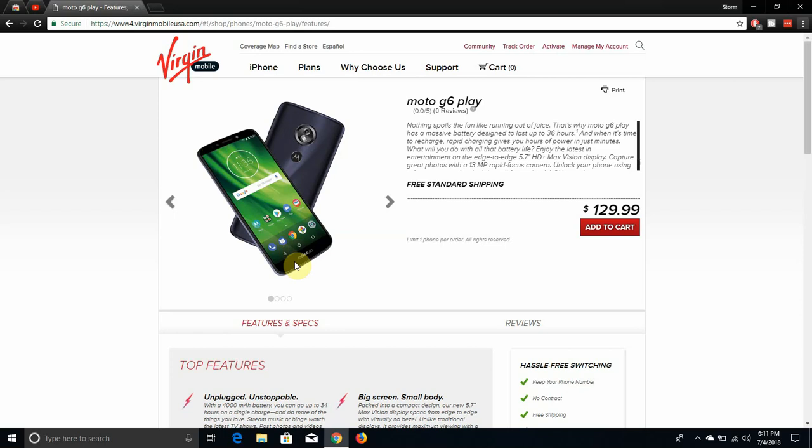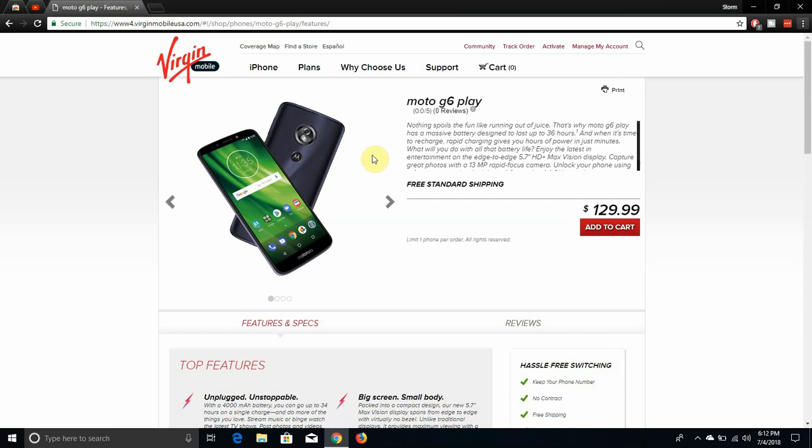Back of the phone, you have the single rear camera. This one is not dual camera, it's single lens there. Flash, fingerprint sensor, and bluish back there. It's like a hard plastic, it's not glass, it's like a hard plastic on the back, so keep it in mind.